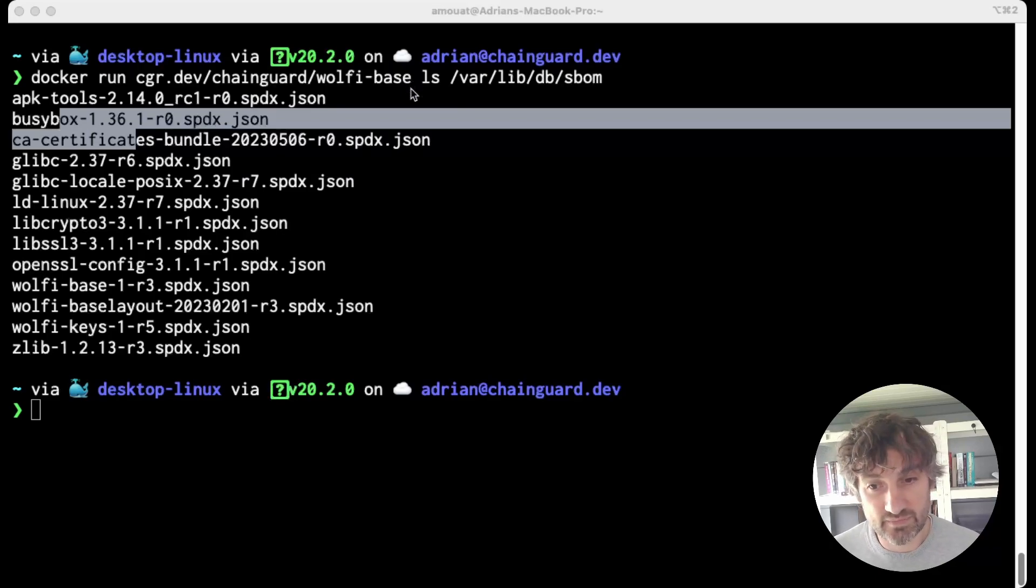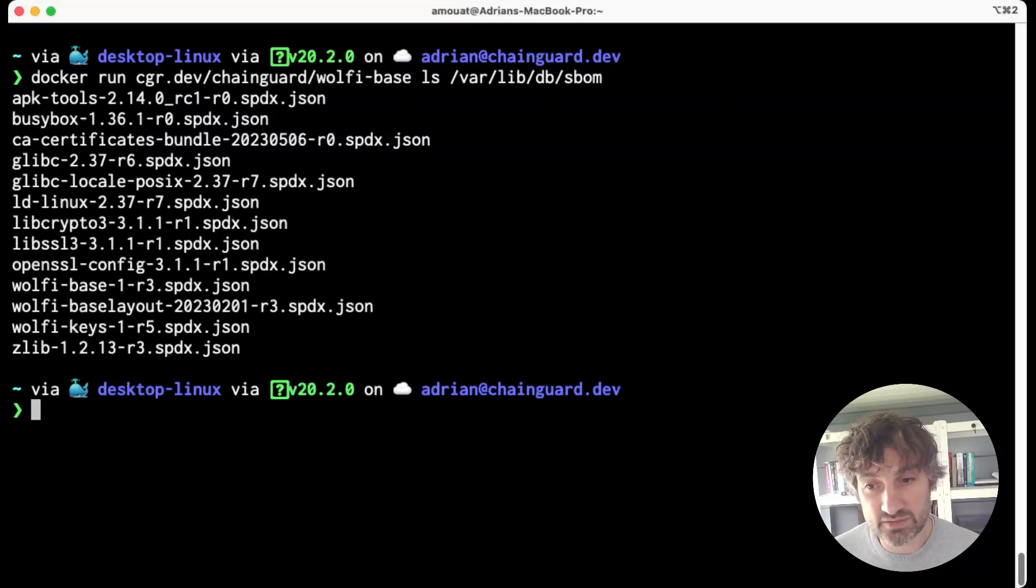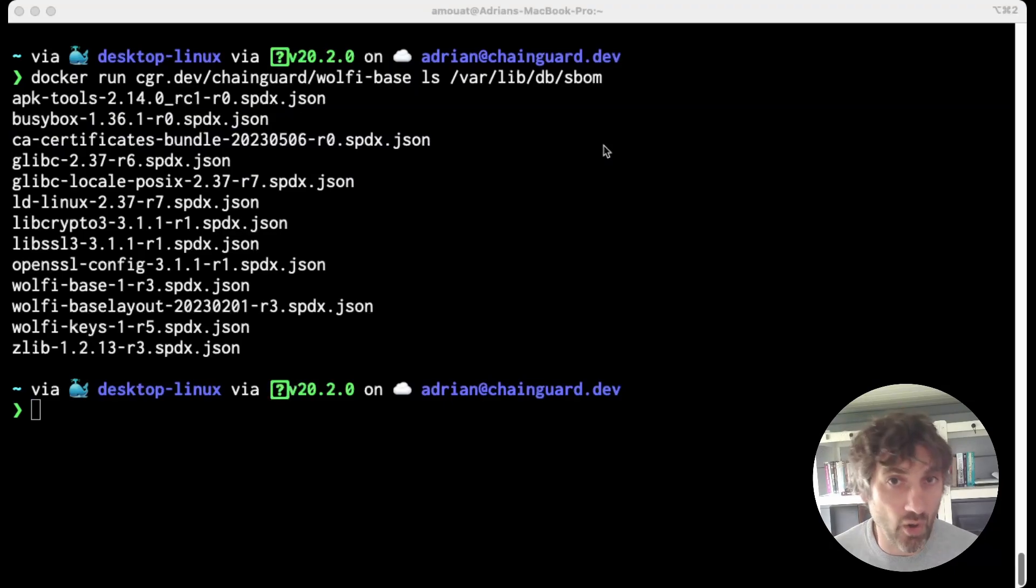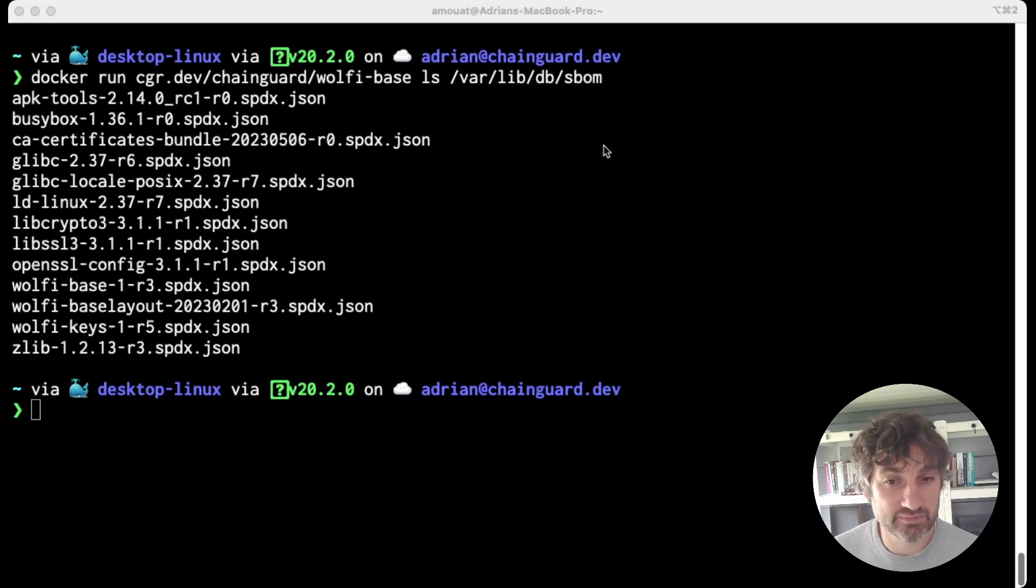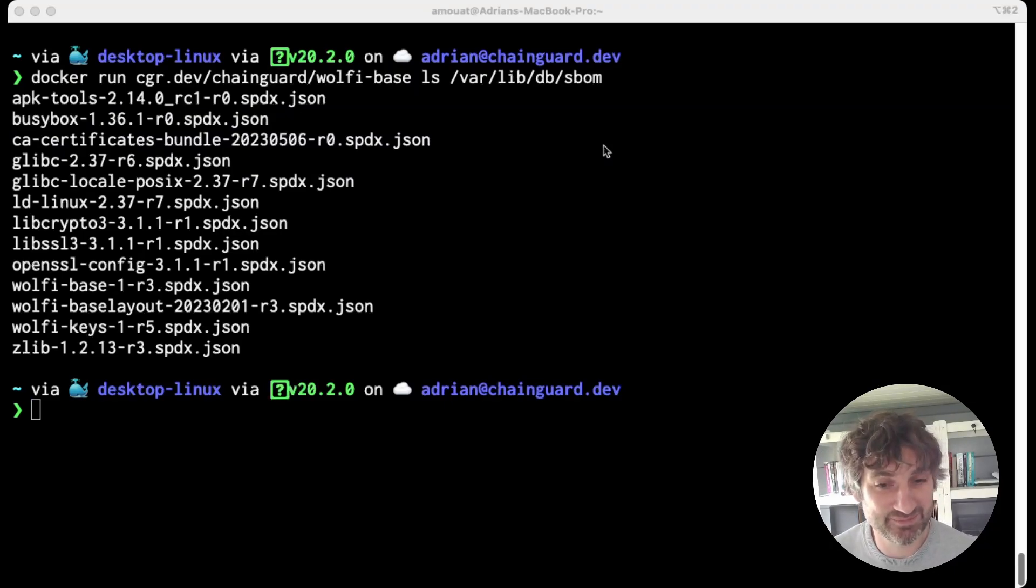But there you have it, two easy ways to get full version info on all packages in Chainguard images. I hope that was helpful to you.